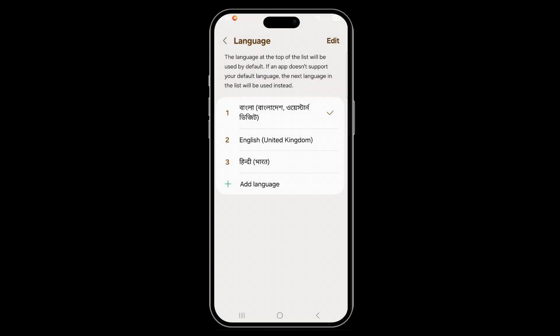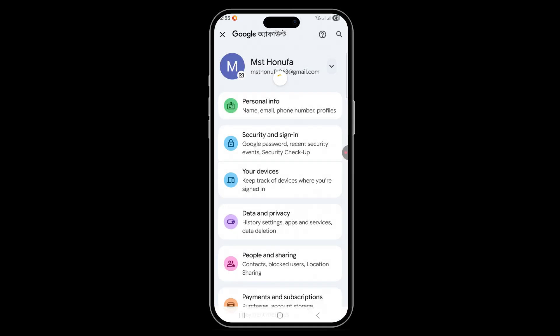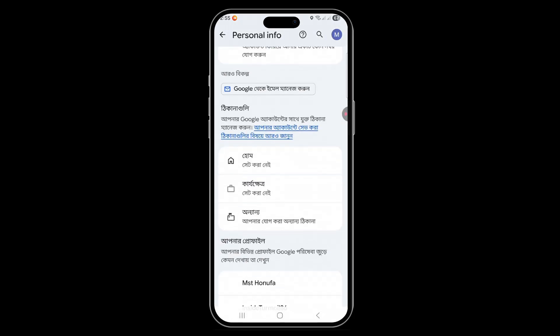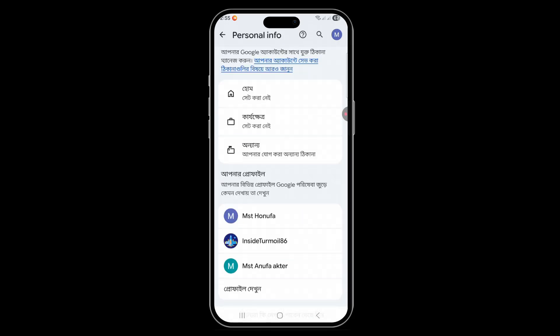It can translate into maybe 200 plus languages. If you go back to Google Photos, you can see it has already changed — the Google account is now in Bangla, and you can see all the settings are now in Bengali.